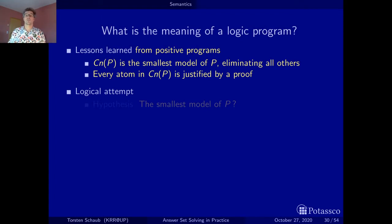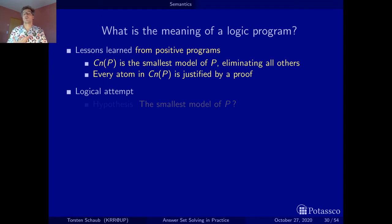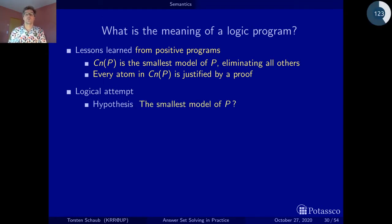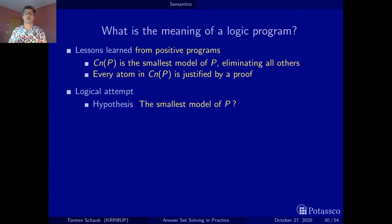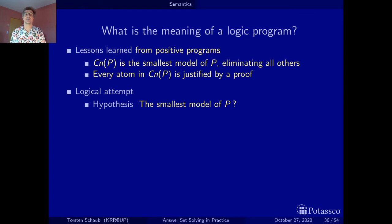Given that the consequences of a positive program can alternatively be characterized as the smallest model of P, a first logical attempt would be to try out whether the smallest model also works for normal logic programs — that is, programs that also have negative body literals. Let's test this hypothesis with an example.